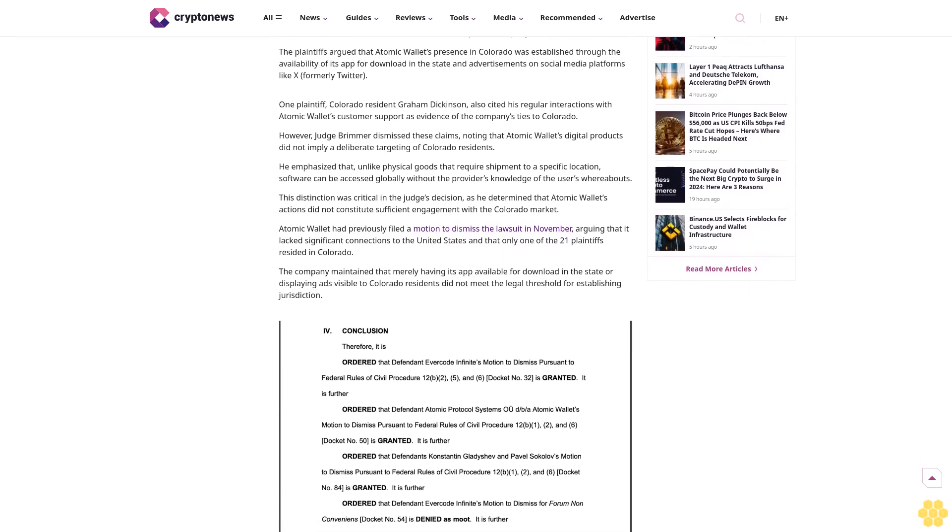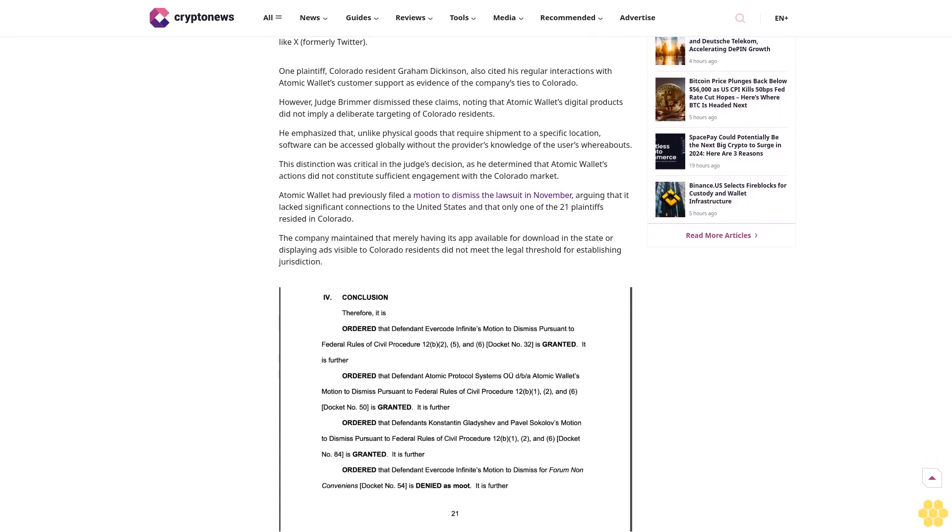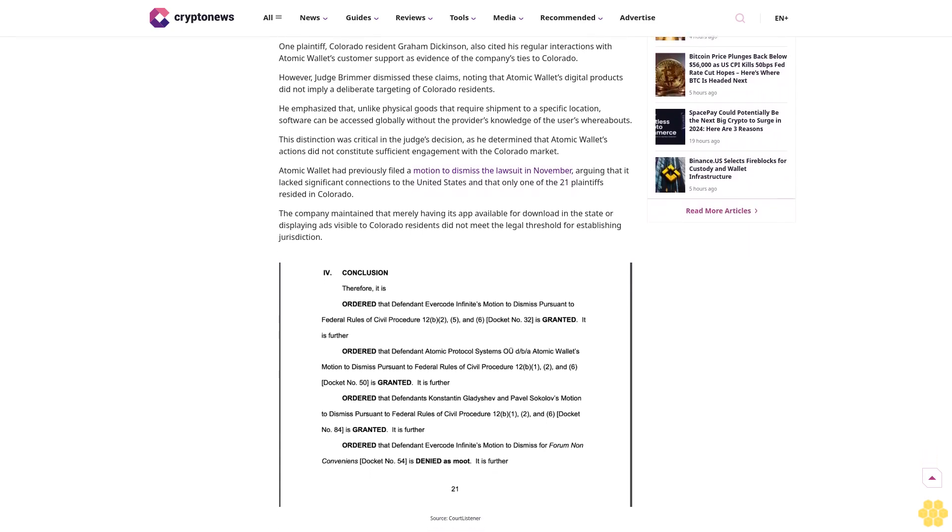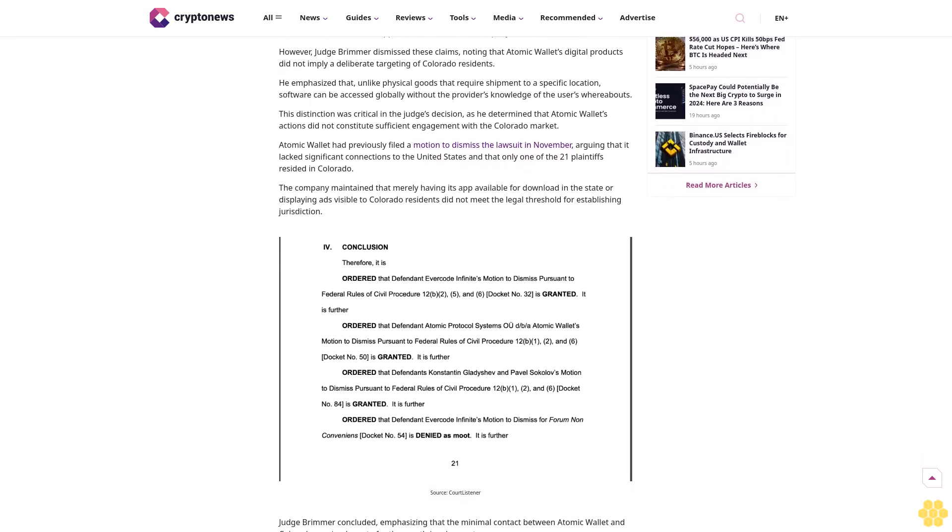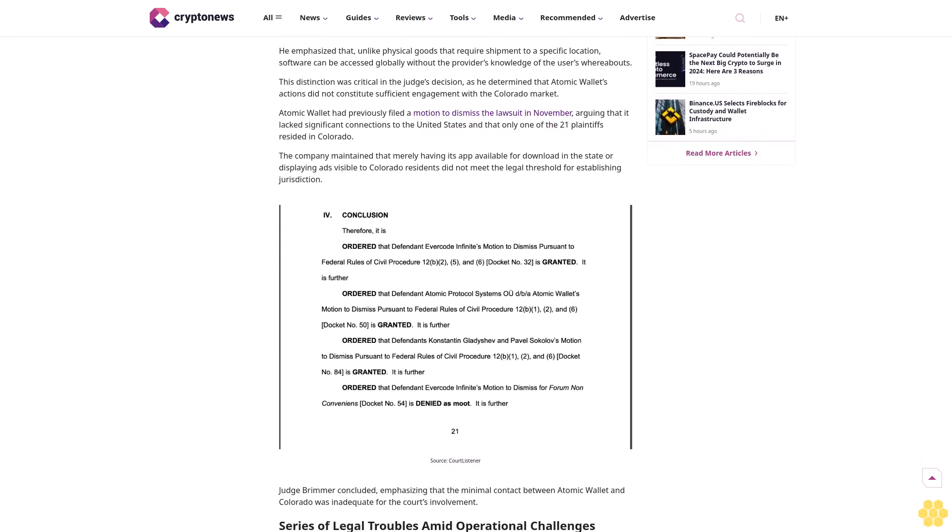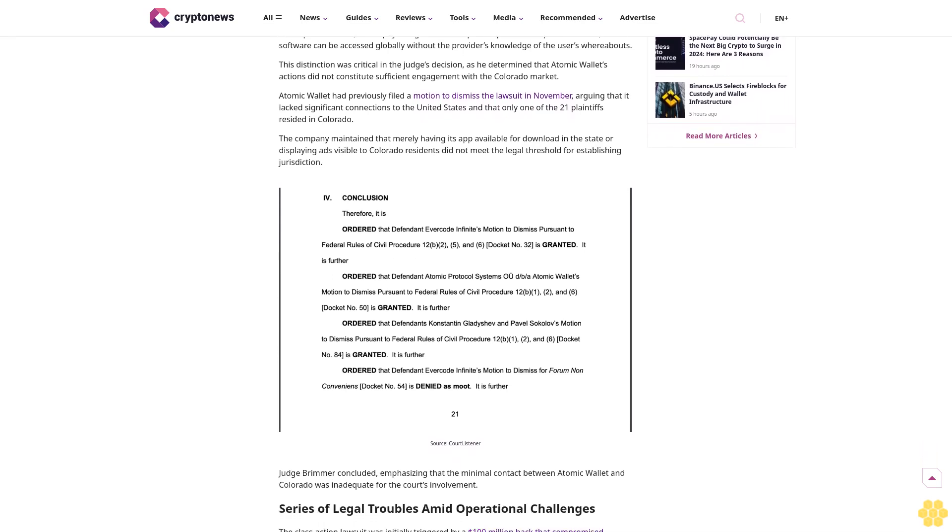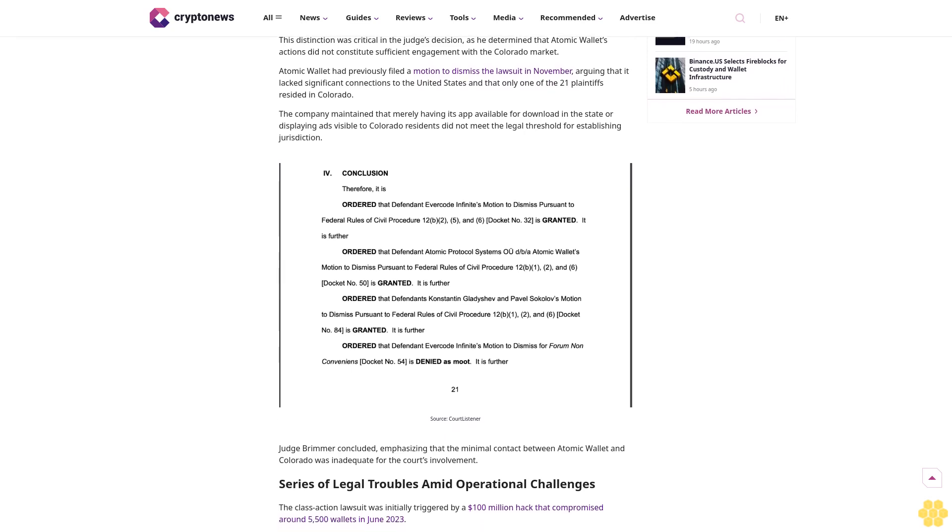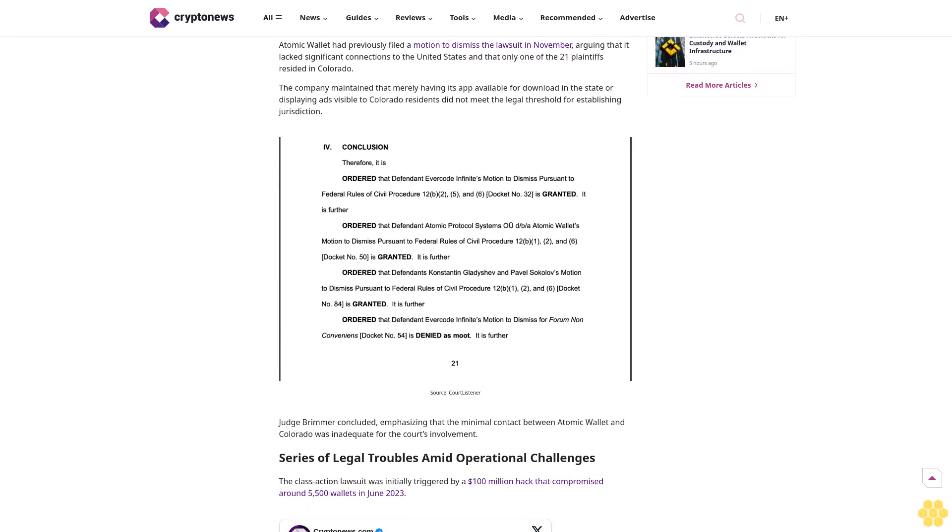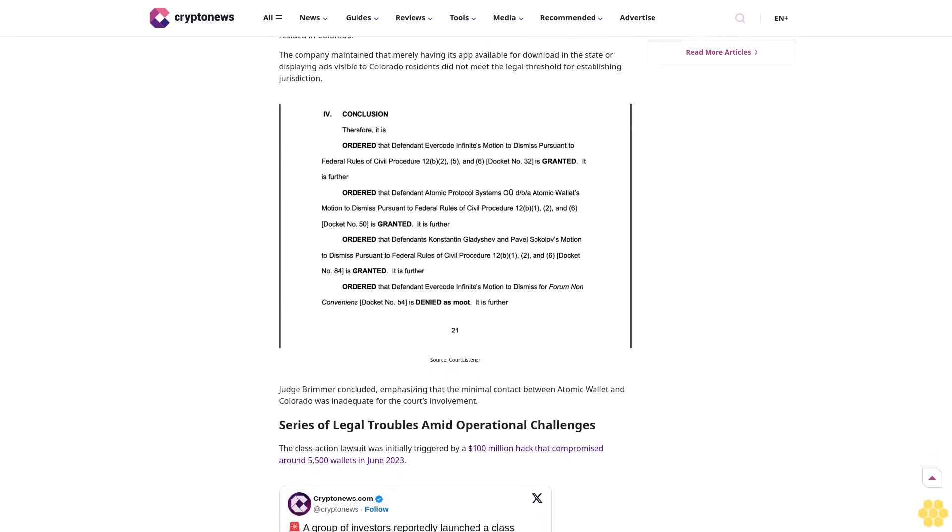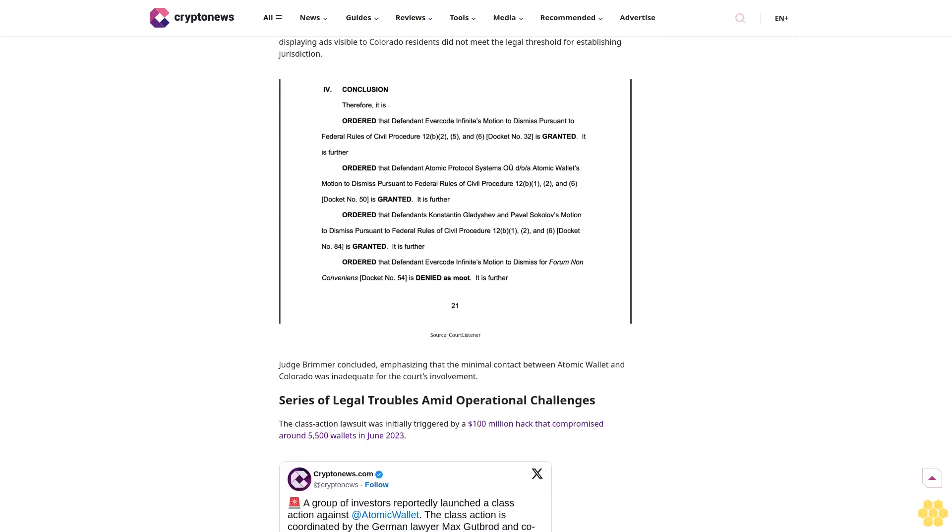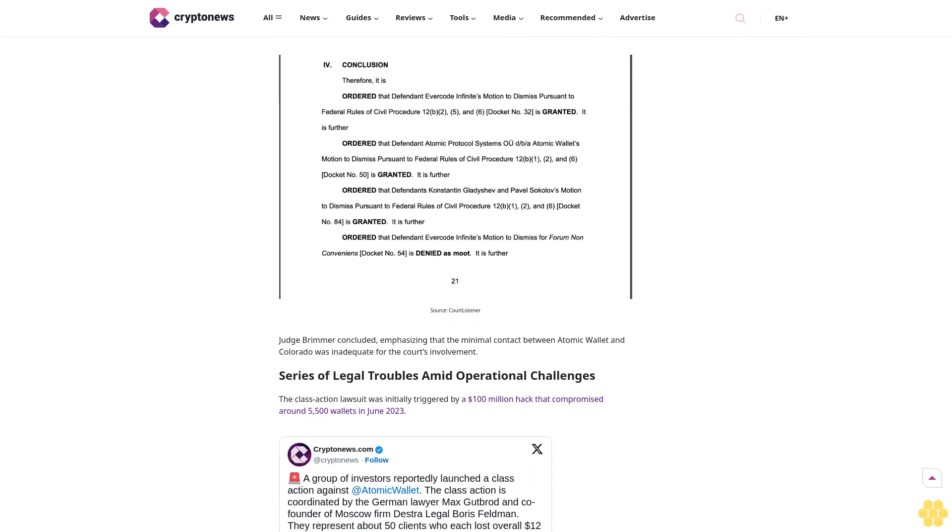A federal judge in Colorado has dismissed a class action lawsuit against Atomic Wallet, an Estonian-based cryptocurrency firm, due to insufficient grounds for jurisdiction. The lawsuit was filed by users who lost funds in a June 2023 $100 million hack targeting the self-custody wallet provider.